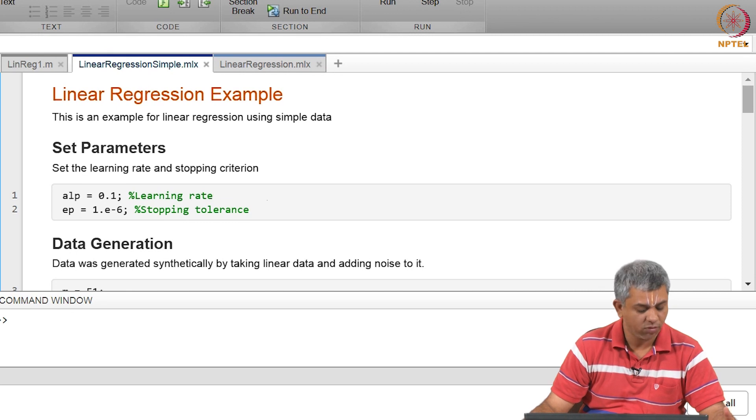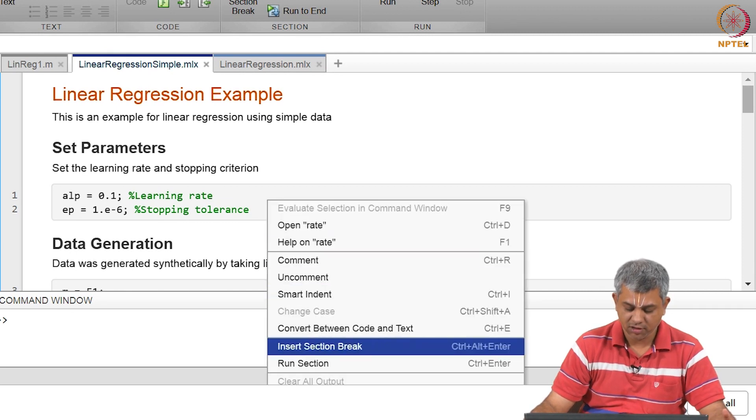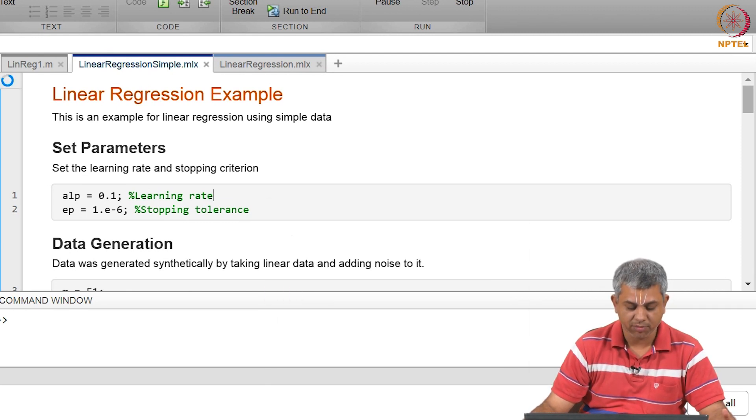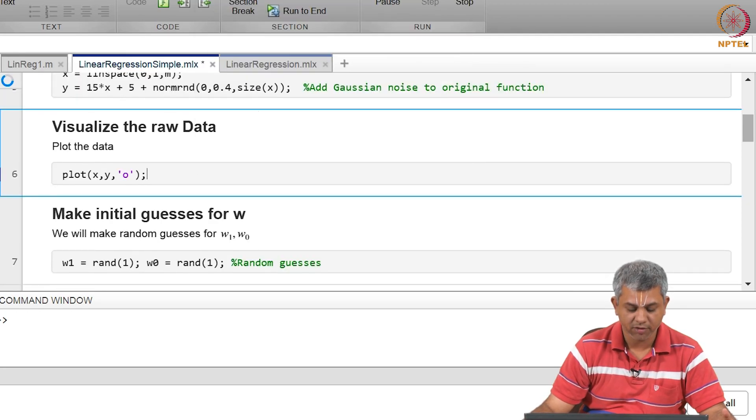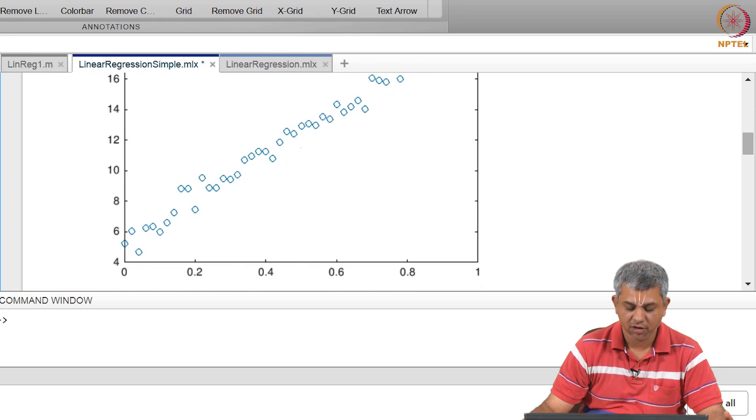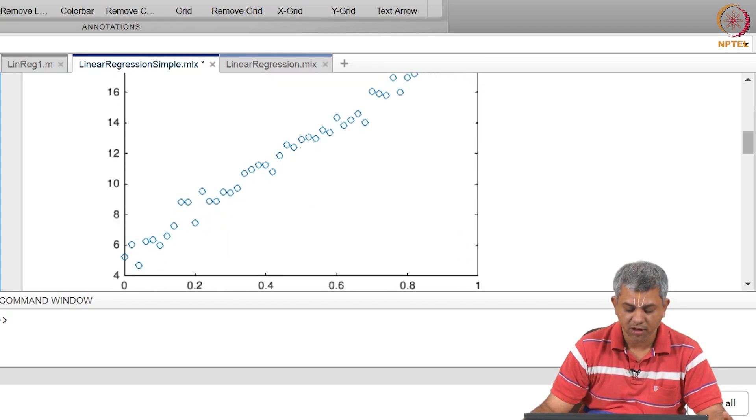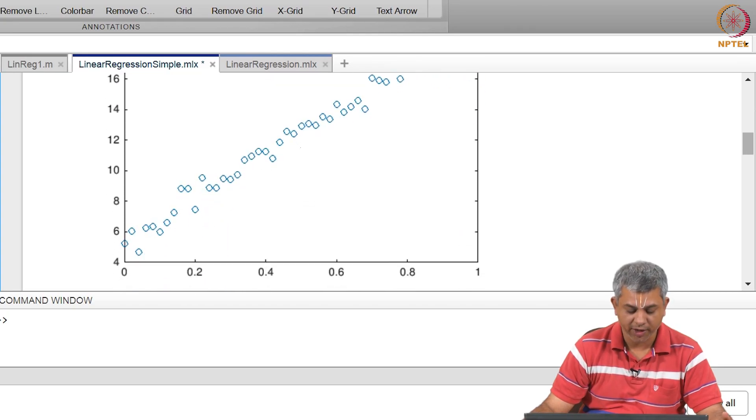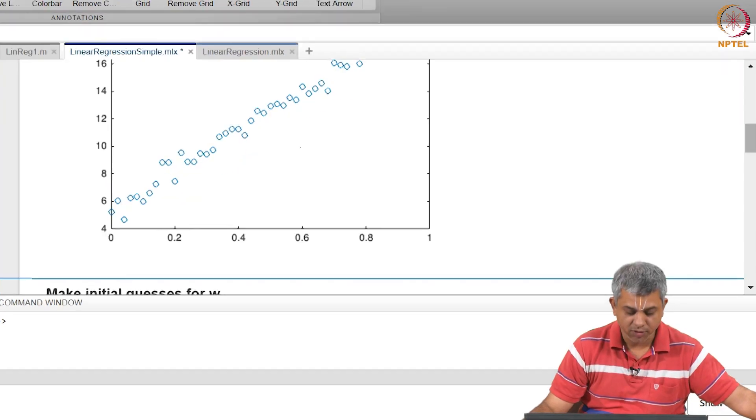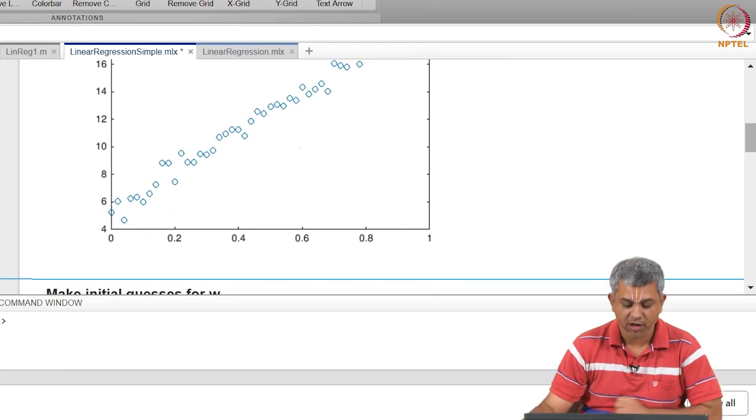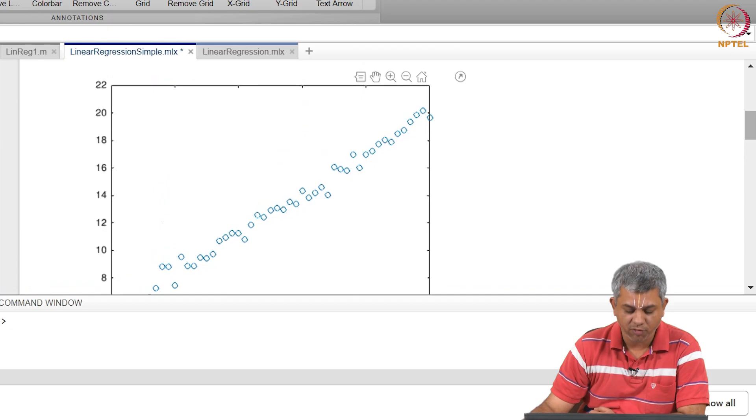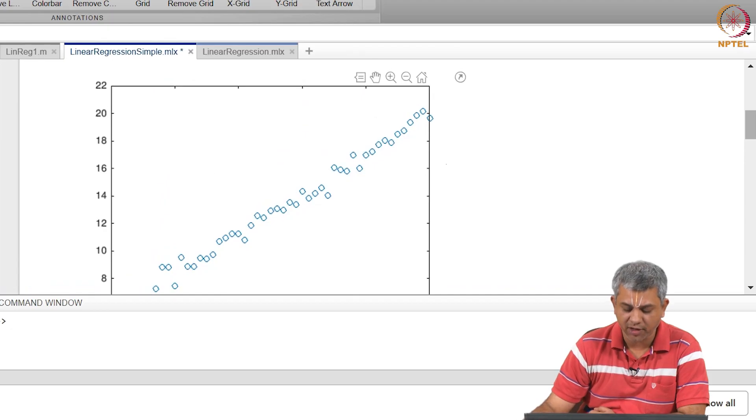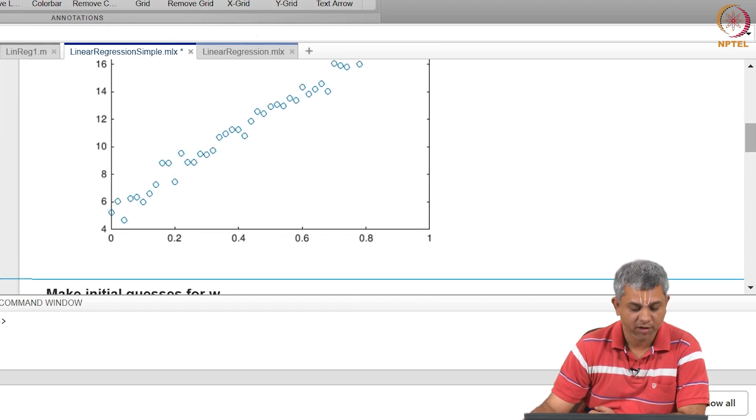So let us now run this section by section, and you will see the form of data that we have. On your screens you should be able to see some x y data. Let me reduce the size so that you can see this a little bit. So you have some x data here, y data here, and you can see that roughly it looks like a line will fit it well.